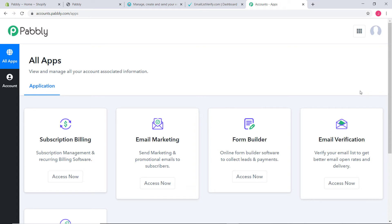I would like to mention one more thing: Pabbly Connect offers a free plan where this integration can be tried out absolutely free. You just have to clone the template of the workflow. The link for the same is available in the description below the video. Once you clone the template, you will immediately get access to this workflow in your account.